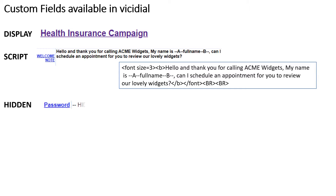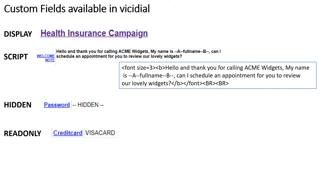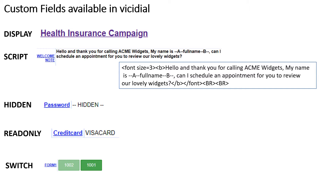Number 11: Hidden — will not show the agent the field, but will allow the field to have data imported into it and exported from it. Number 12: Read Only — will display the value of the data in the field but will not allow the agent to alter the data. Number 13: Switch — allows the agent to switch the lead custom fields to another list.